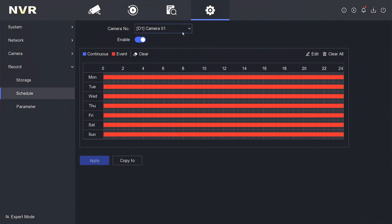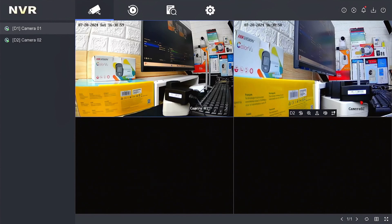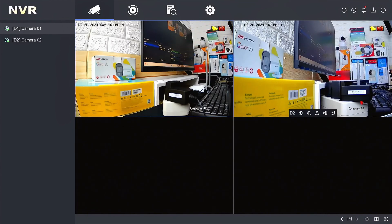At this point, the settings are complete. To verify that motion detection recording is functioning, go to the live view tab. You will no longer see the recording icon since there is no movement being detected by the cameras. You can test it by introducing movement in channel 1 or 2, for example by waving your hand. You will notice the recording icon appear after the movement, indicating that your NVR is now recording.